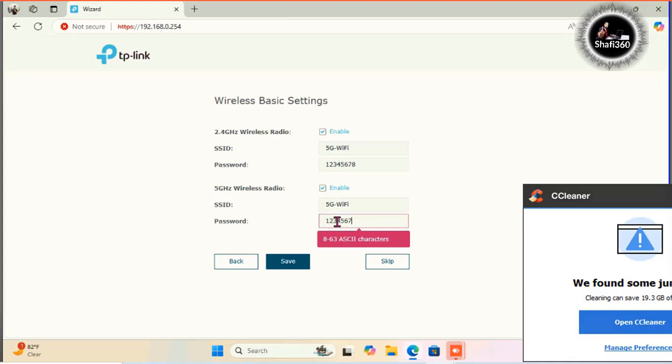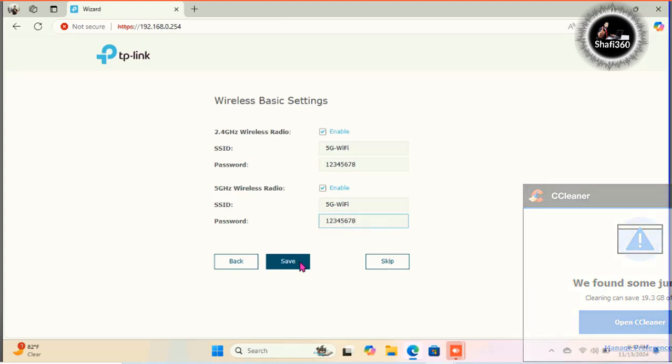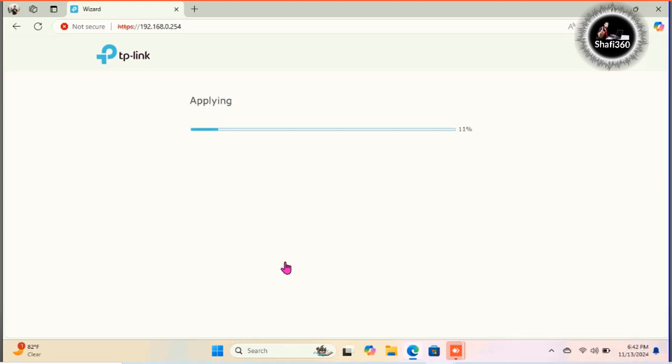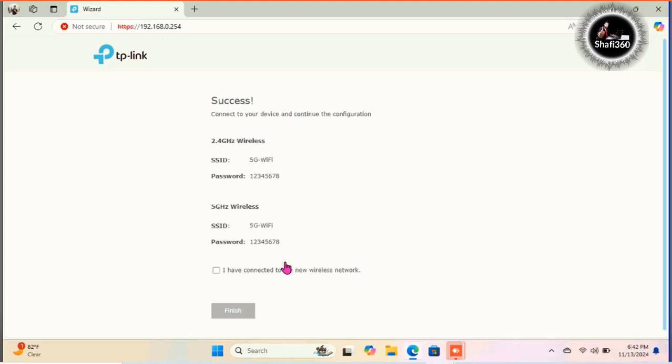Also I will type same password 1, 2, 3, 4, 5, 6, 7, 8. And now click save. It is applying. Success. Connect it to your devices and continue to configurations.